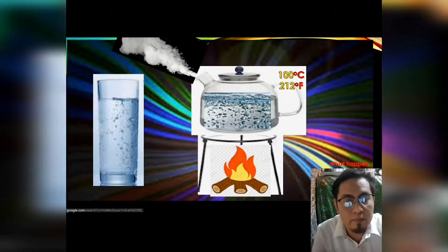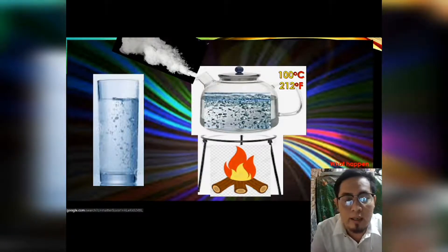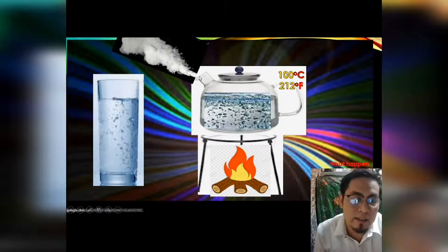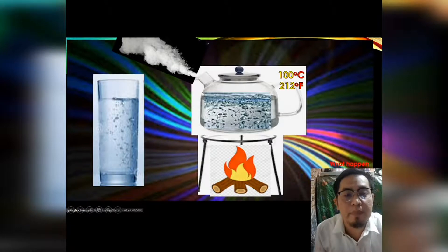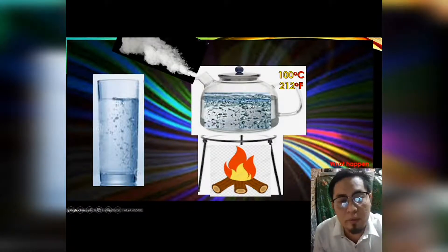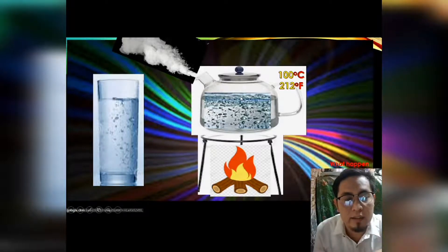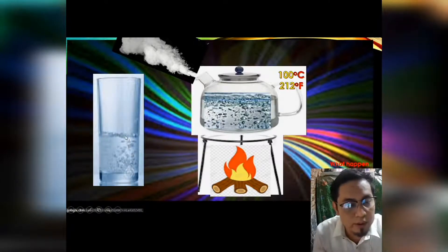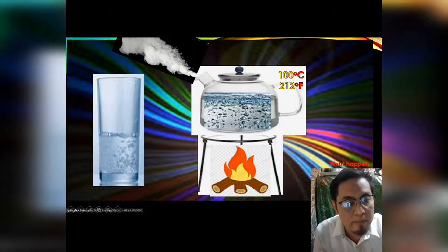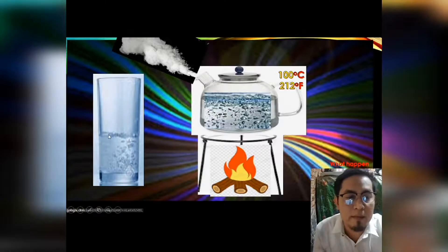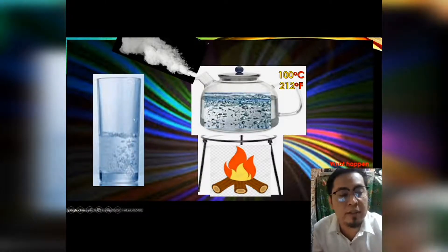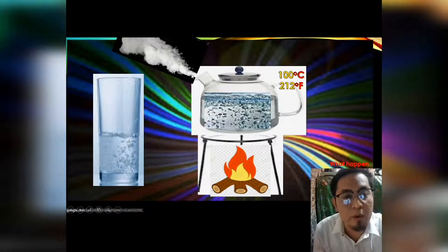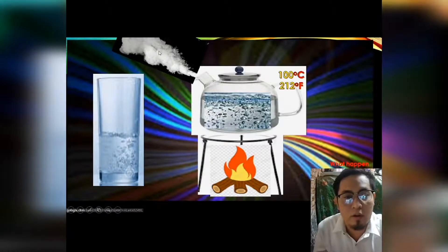Why is it going up? Remember our previous topic — hot air goes up and cold air goes down. Since this is hot air, it always goes up. If we continue and transfer this water into our bottle, you will notice it becomes half full. Where did the other water go? The other water turned into vapor, or simply what we call water vapor or gas.